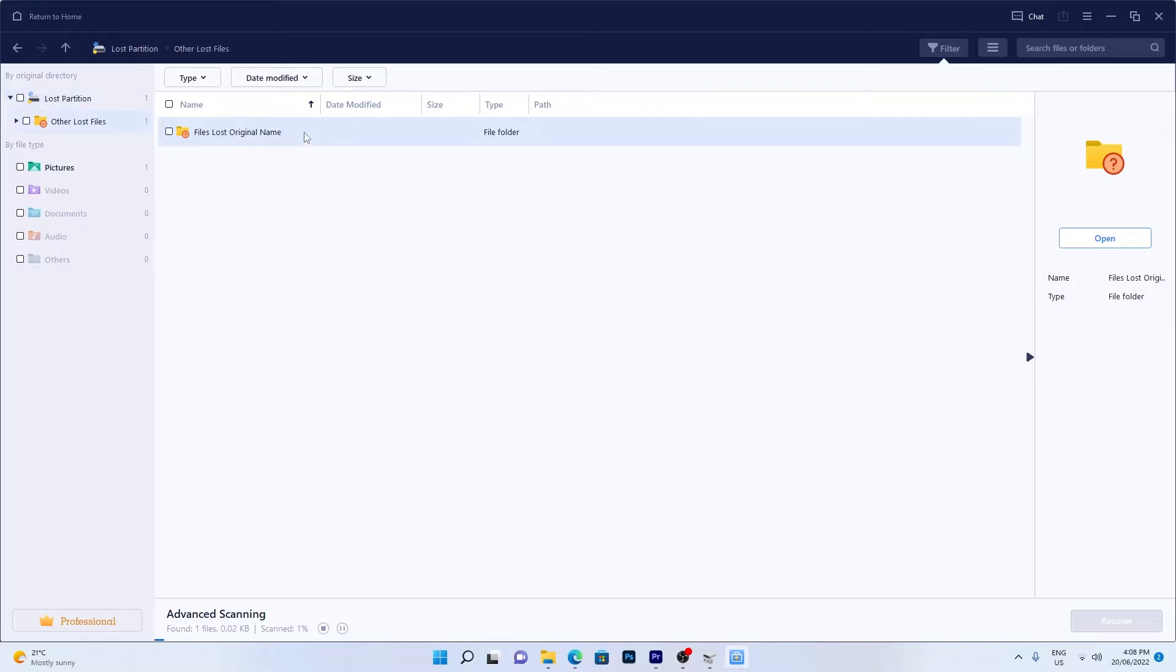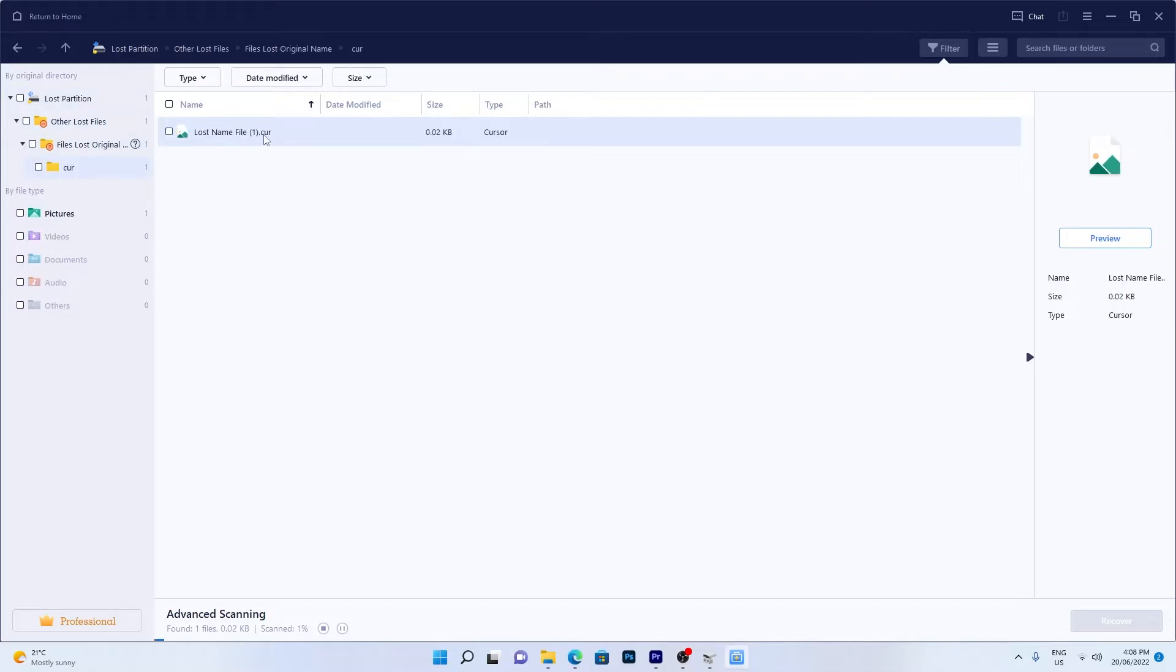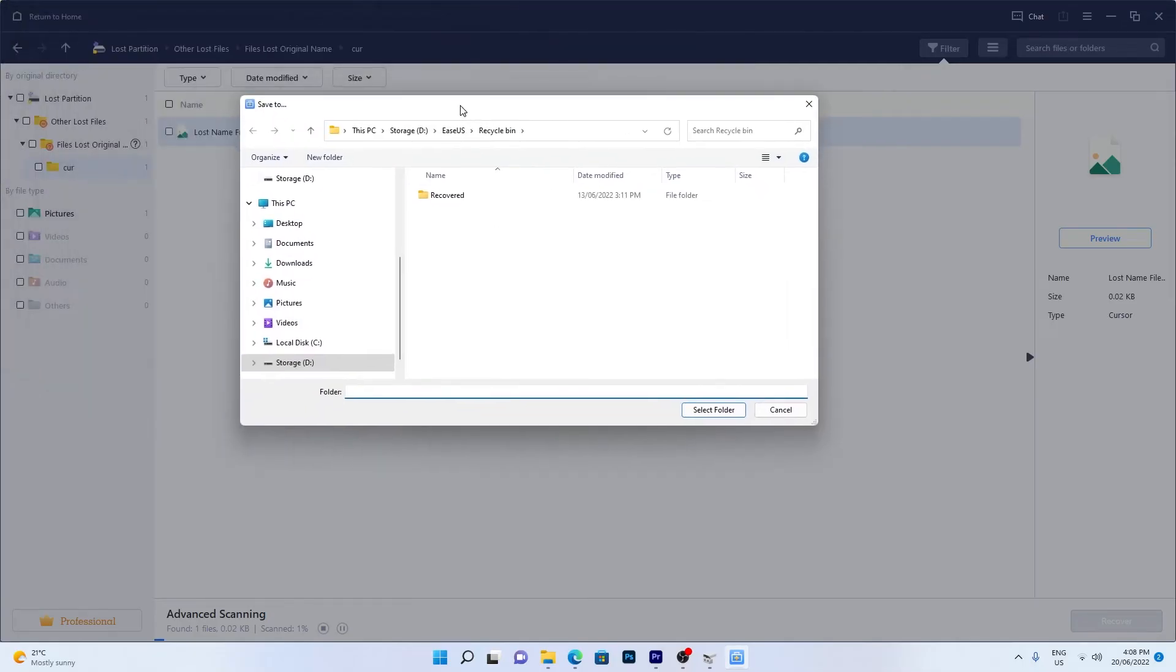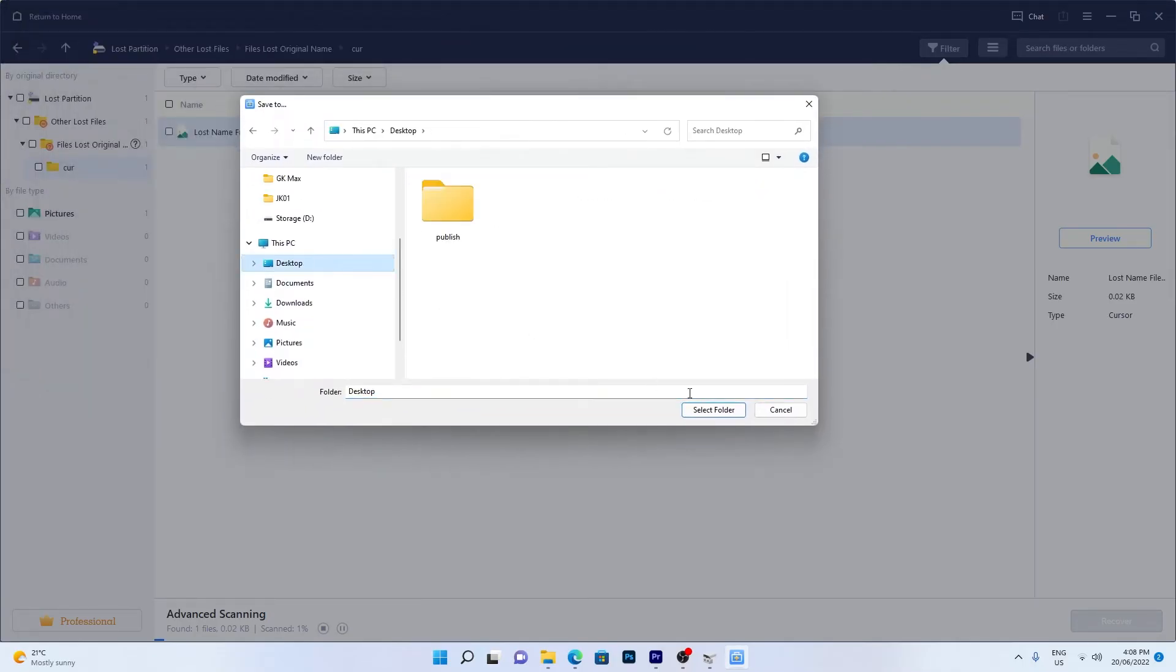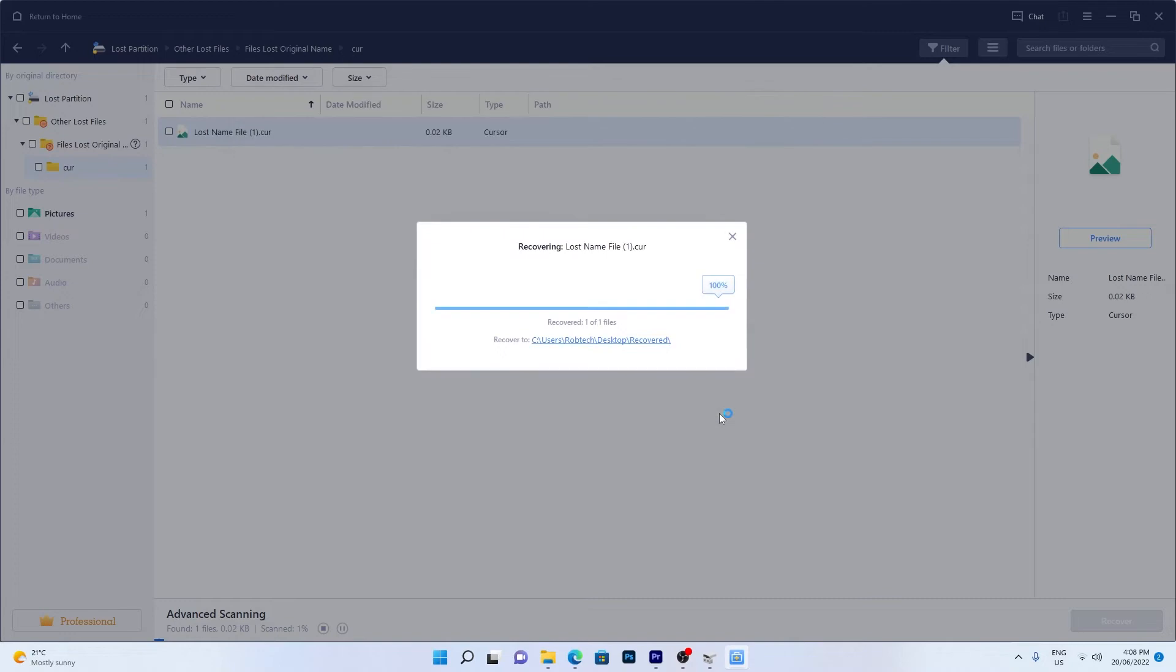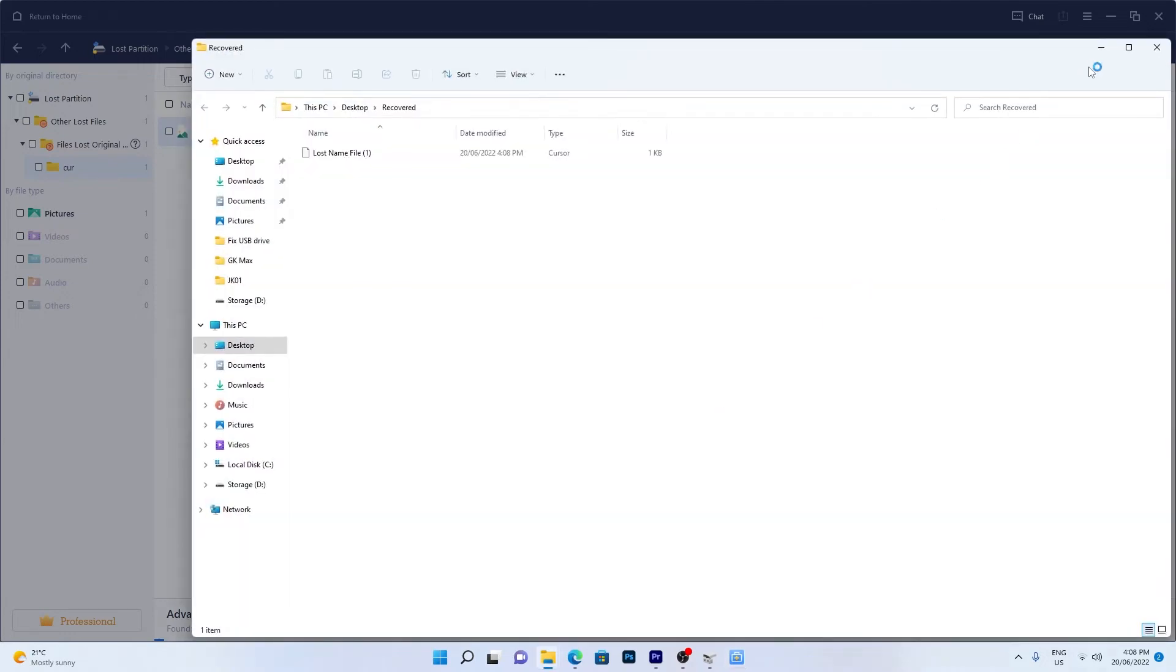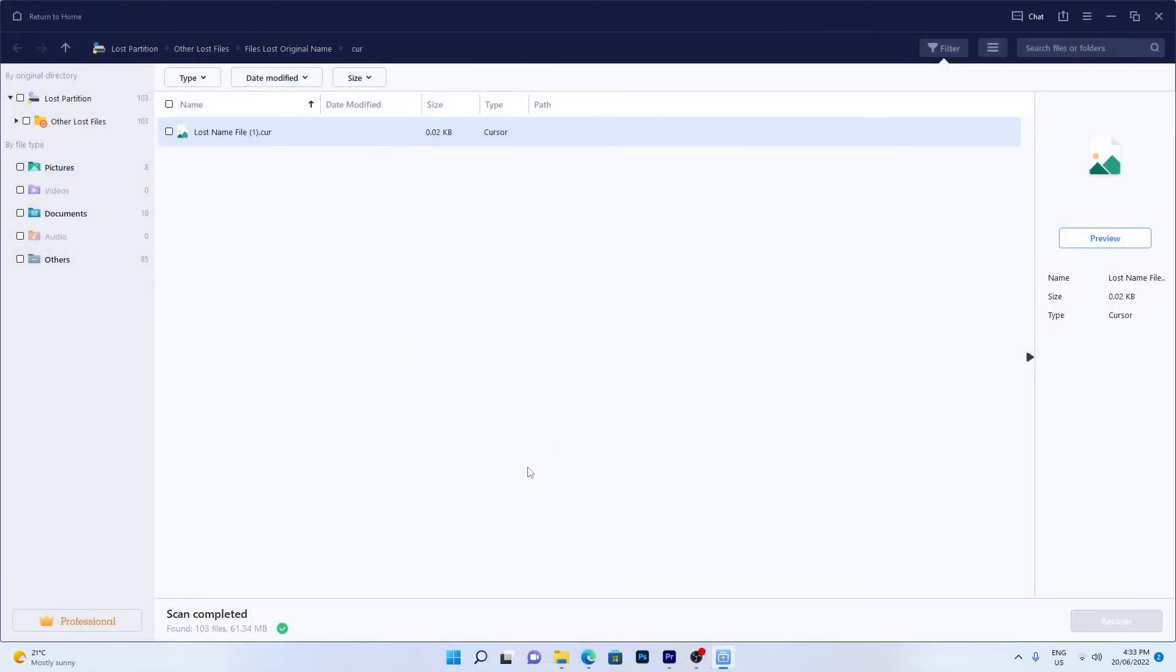Once you've found the files you want to recover or the scan is complete, select the files, click Recover and choose a different drive as a save location. This will avoid other recoverable files being overwritten on the drive. Once the files are backed up, head back to Disk Management by right-clicking the Windows Start icon.